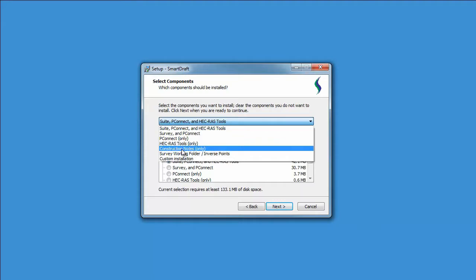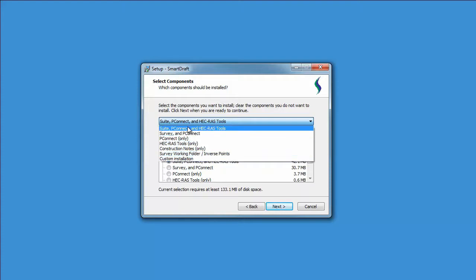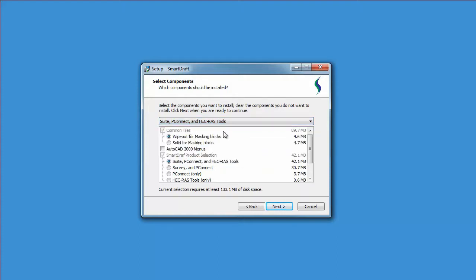Construction Note, or the individual commands such as Survey Working Folder or Inverse Points, select the appropriate SmartDraft product per installation.